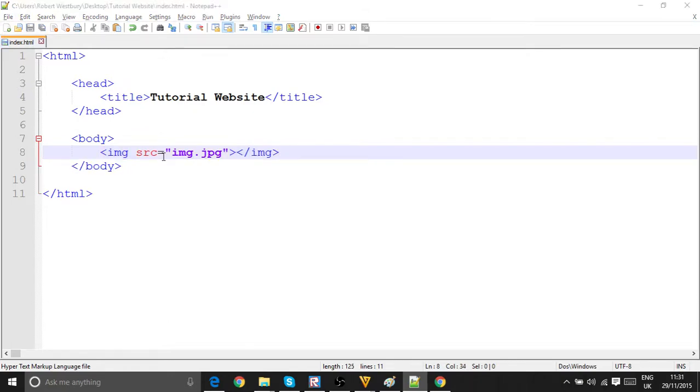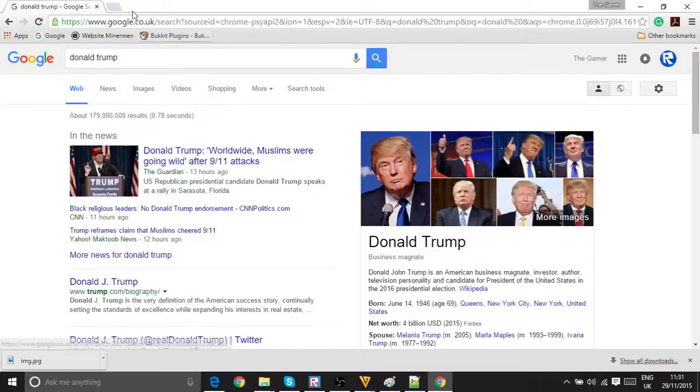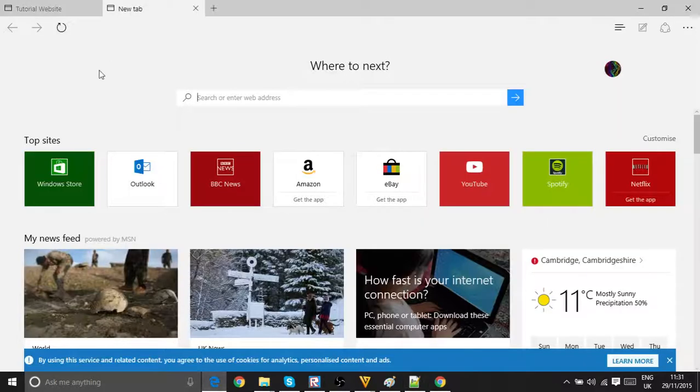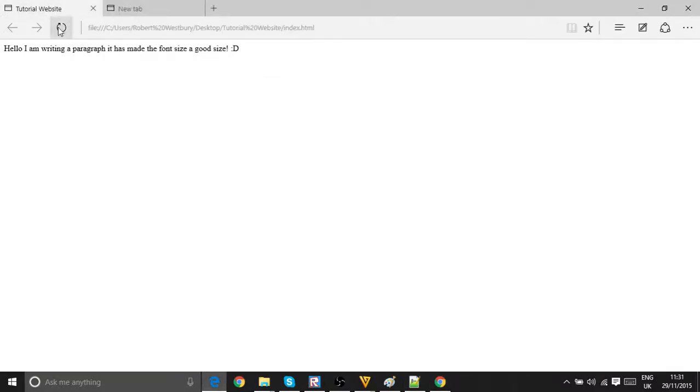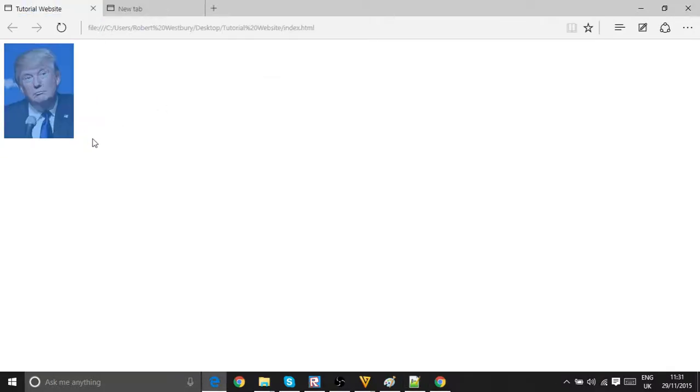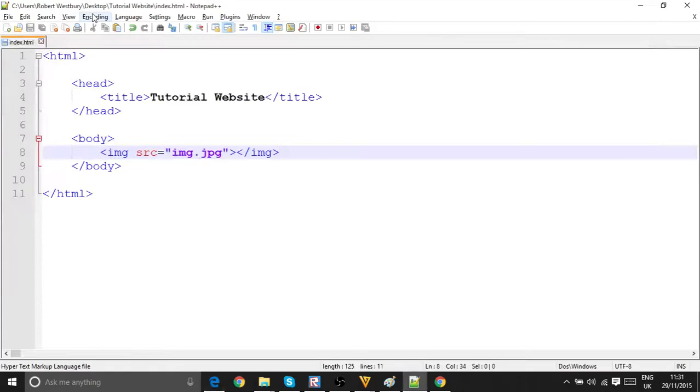Now what that will do is if we go into here, tutorial website, reload the page. Yay, pixel of Donald Trump, awesome. Okay, yeah.